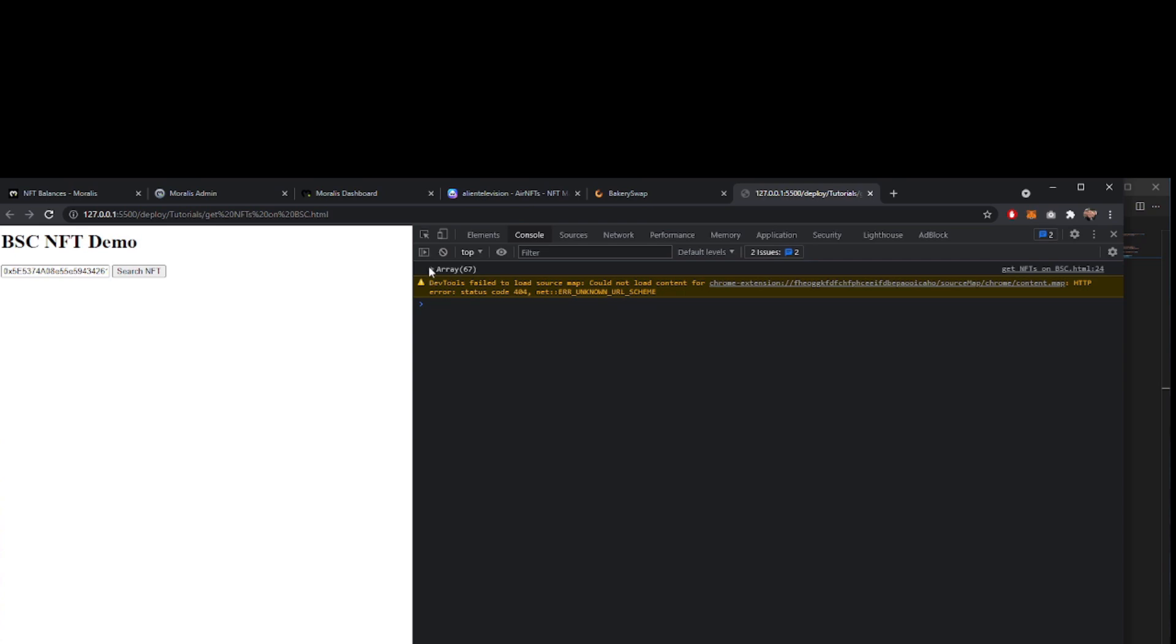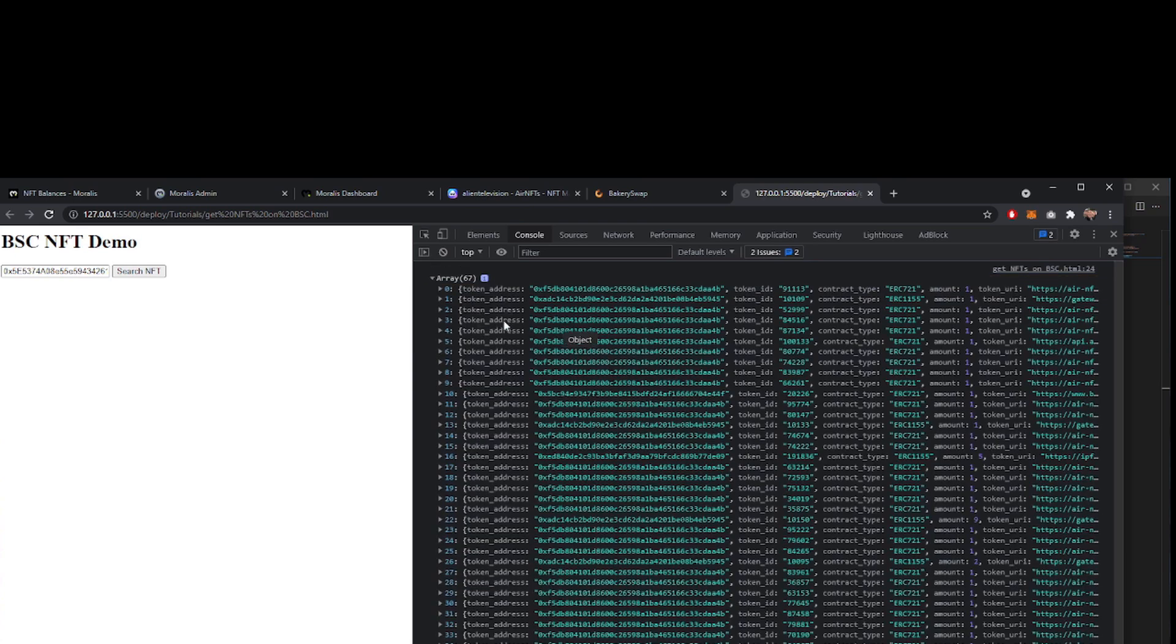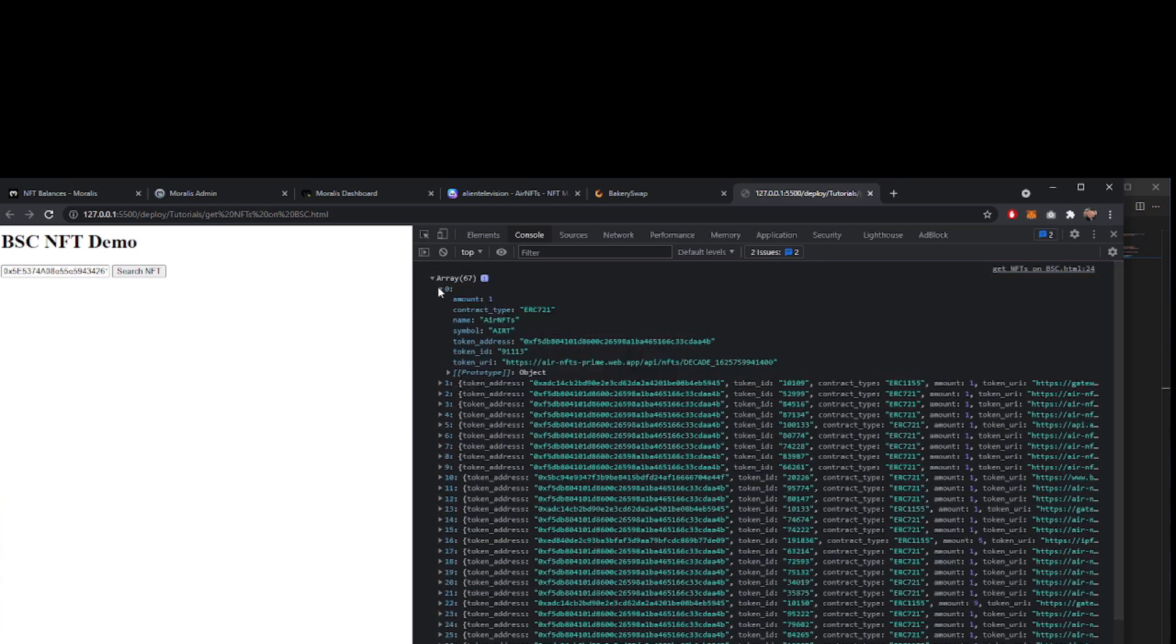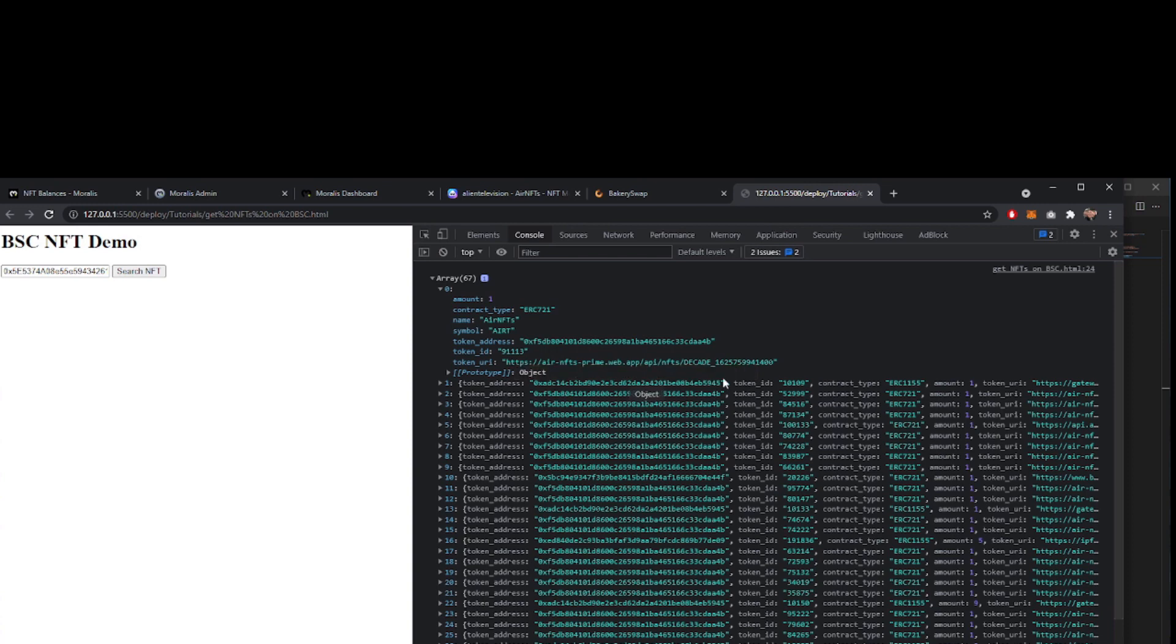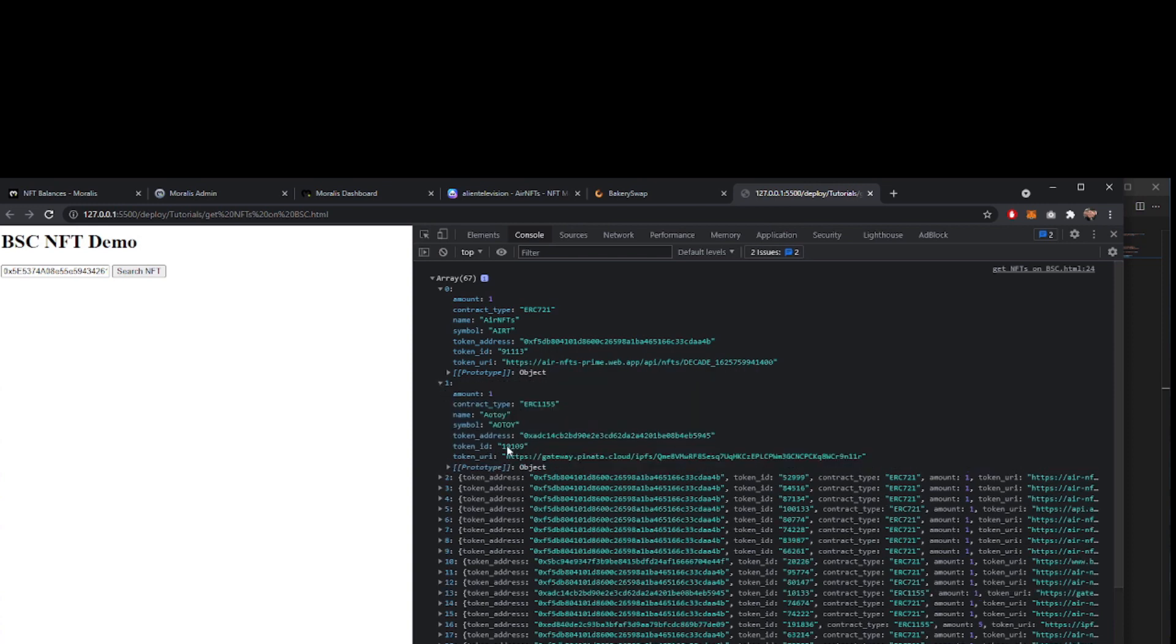There's an array of 67 items here. There's all different bits of information within each one, the amount, contract type, name, et cetera. You've got the token address, token ID, and a token URI where there is some metadata. It's the same for all of the others as well.